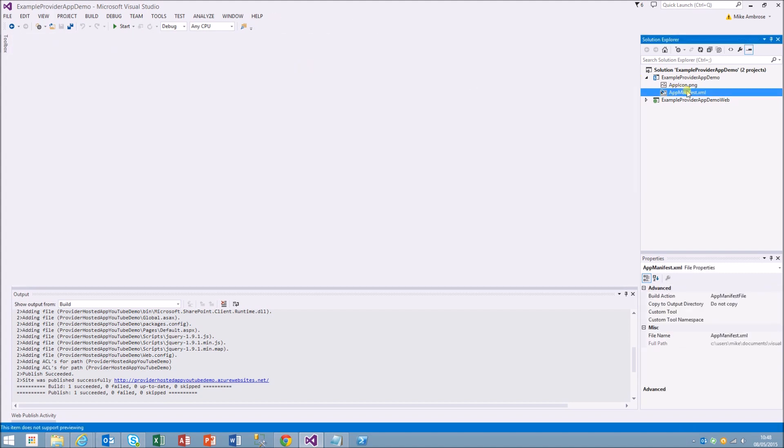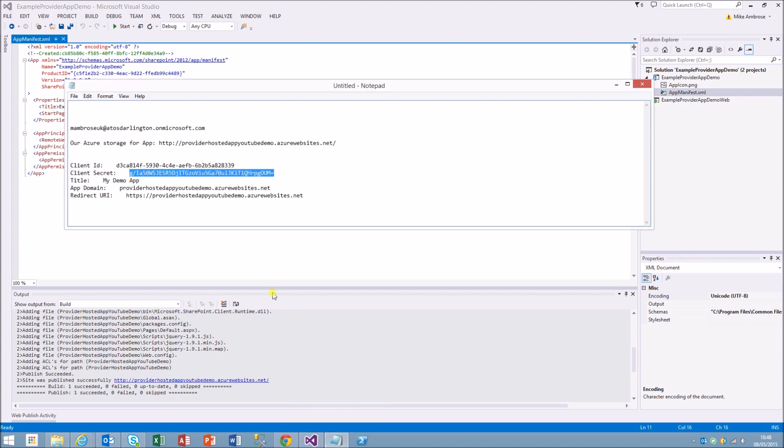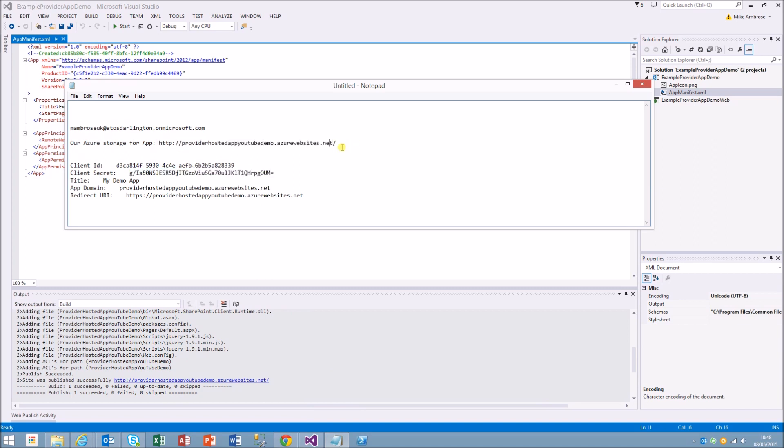Now what we need to do is go into the code, which is the easiest part to do, and put in the start page. We're basically replacing the remote app URL with our URL. Let me get a copy of that there.